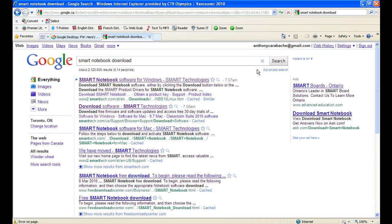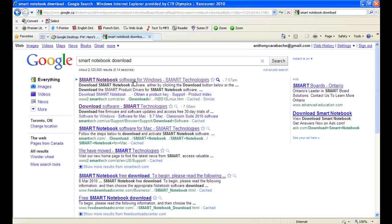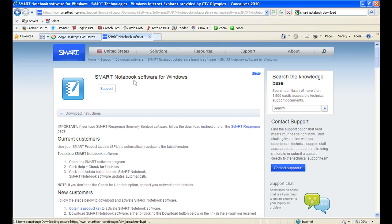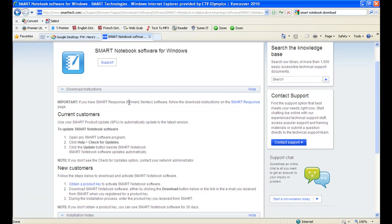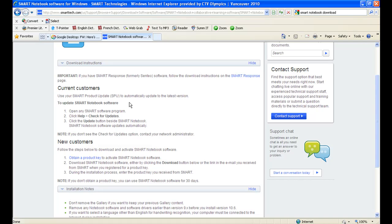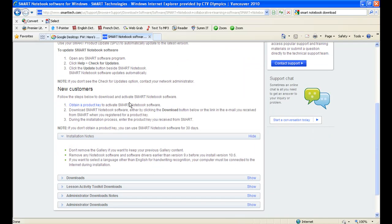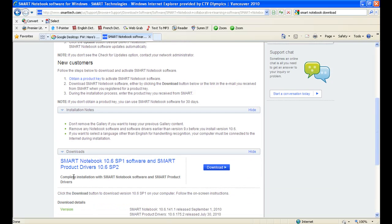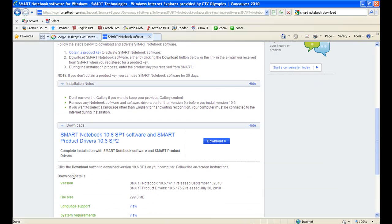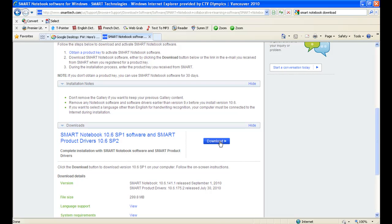Once you've clicked on Search, click on the first link that appears and it will take you to a page that looks like this. Here you're greeted with the download instructions and just below there's another bar here named Downloads. Click on that bar and click on the download button.